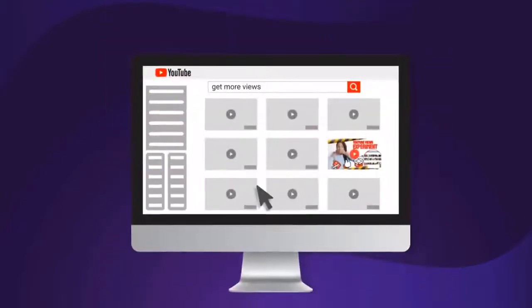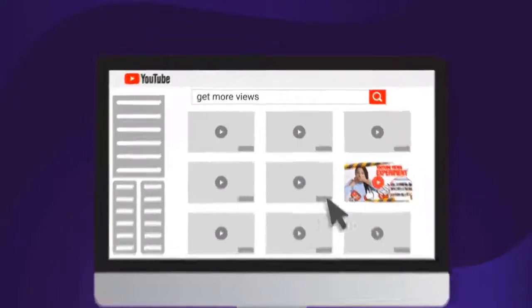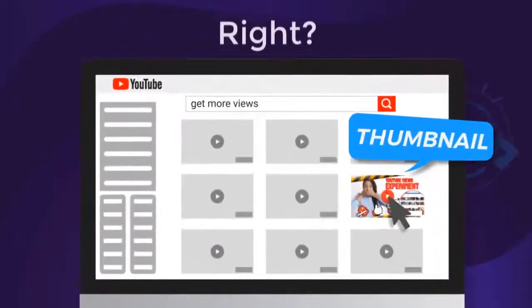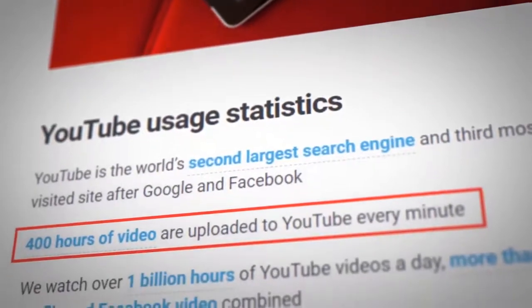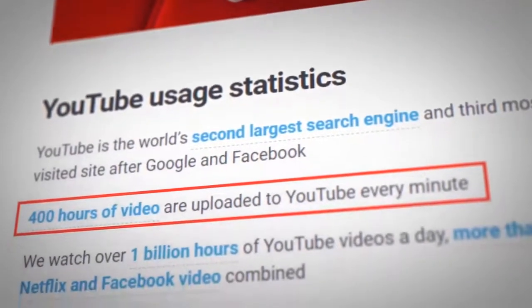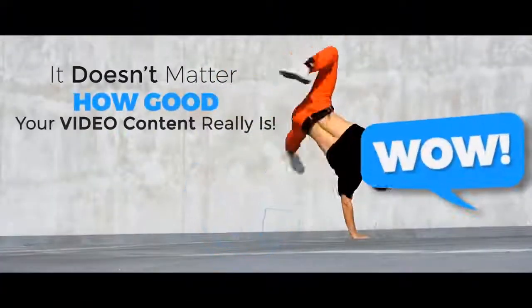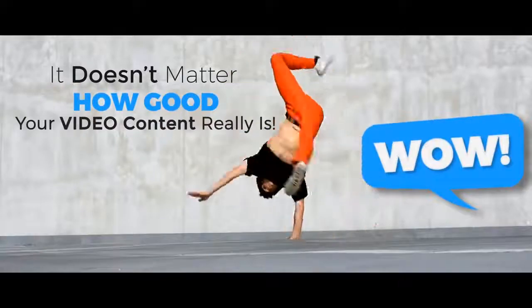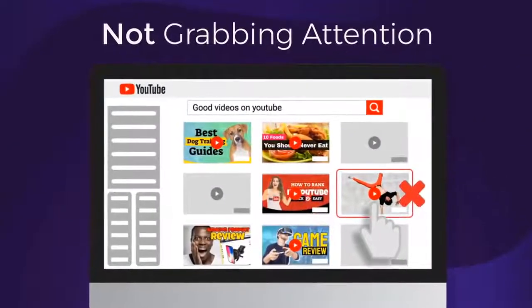What made you click play on this video? It was the thumbnail, right? With over 400 hours of video content uploaded to YouTube every minute, it doesn't matter how good your video content really is if your thumbnails are not grabbing attention.